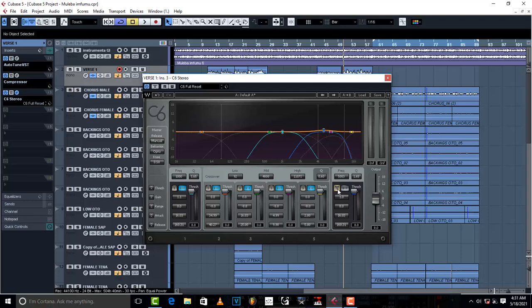Now I'm gonna give you a number that you're going to type in where it is written frequency. So in your multiband compressor, any multiband compressor that you're using, it has frequency. So in the frequency, just double click and put this number: 6,259.